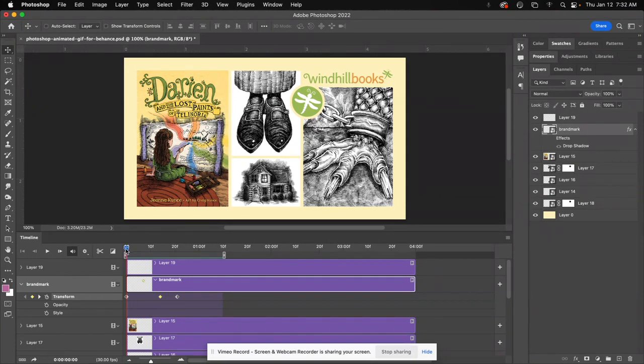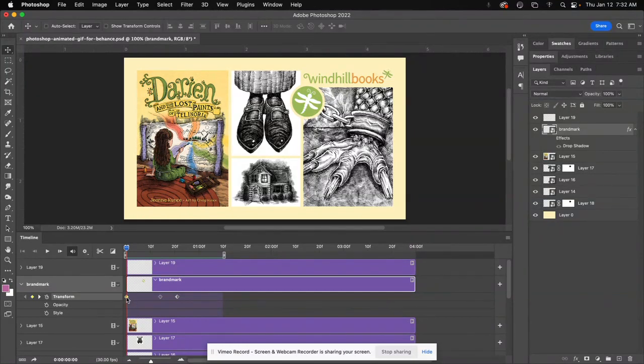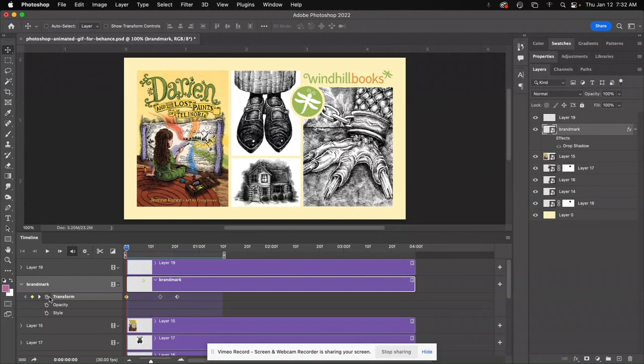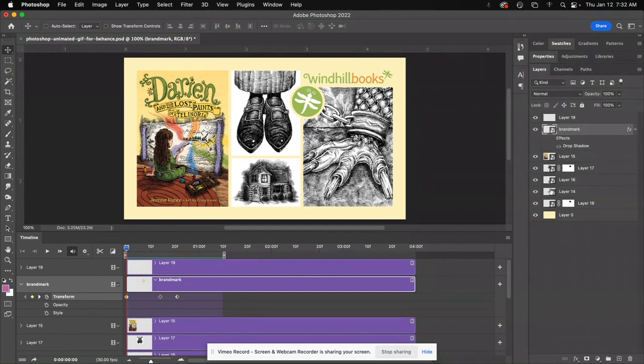So what I have set up here is I set the first instance of a keyframe right here, and that is under Transform. By the way, you won't have Transform here, you'll have a different control, until you turn your layers into smart objects, then this will change to Transform.